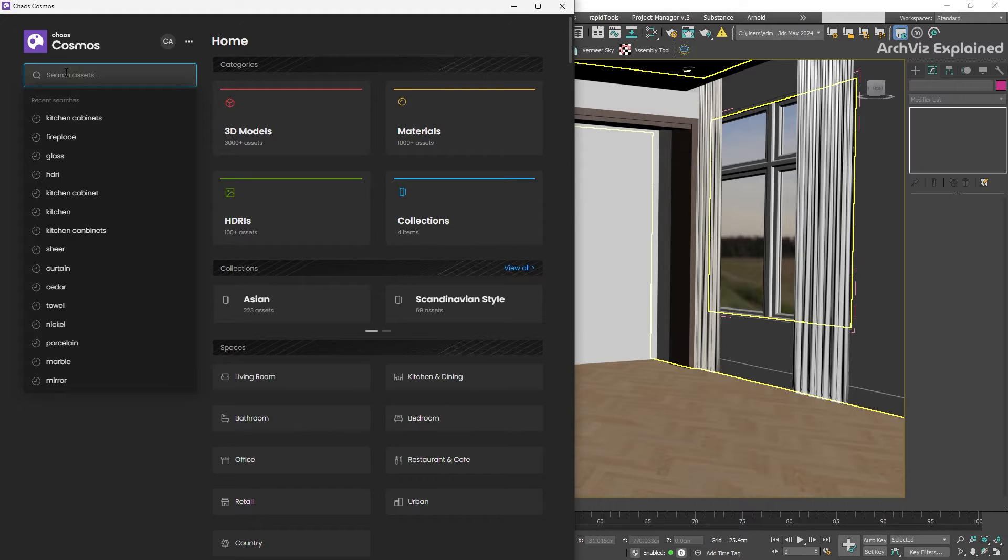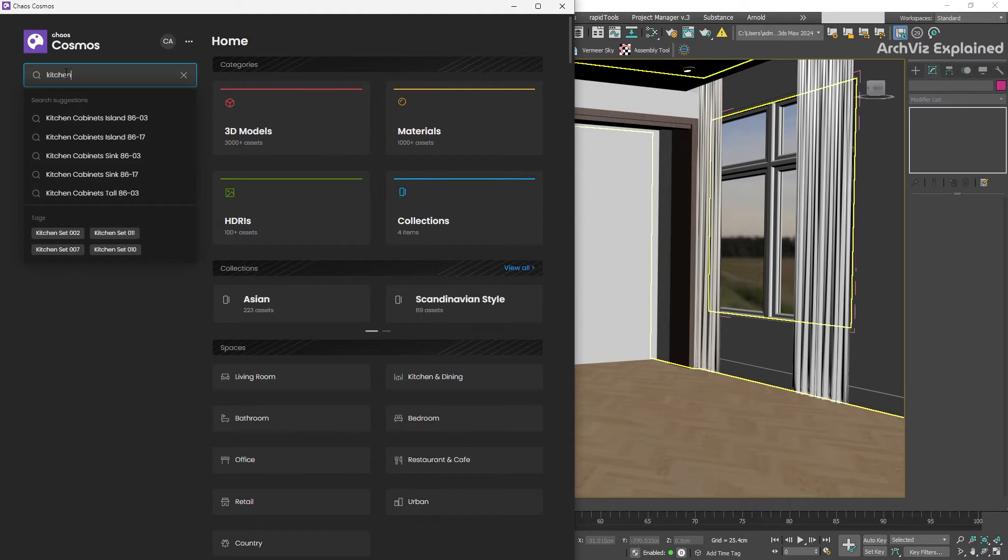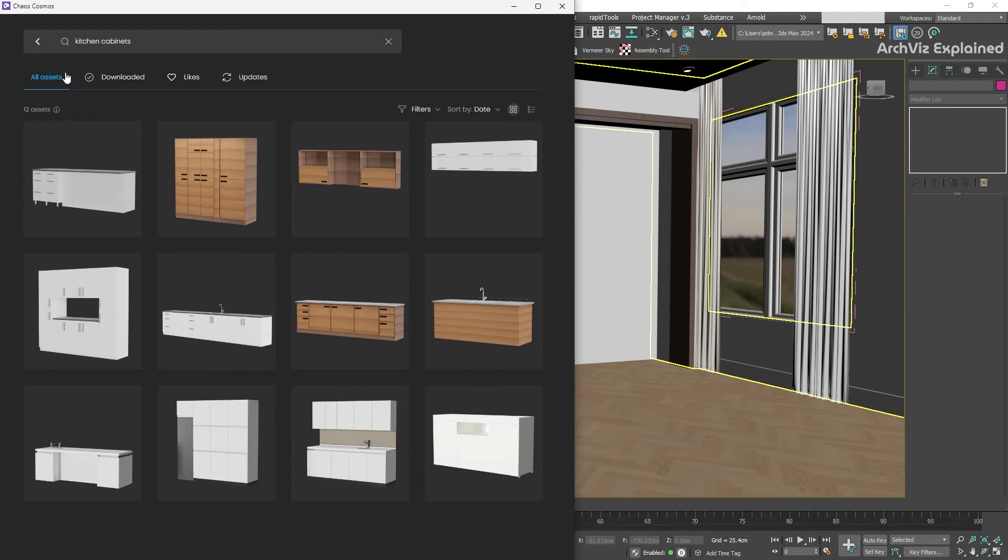Let's say we're working on a kitchen scene. We can type kitchen cabinets into the search bar, and we will see all the available options. Or we can navigate through the categories and find the furniture we need.